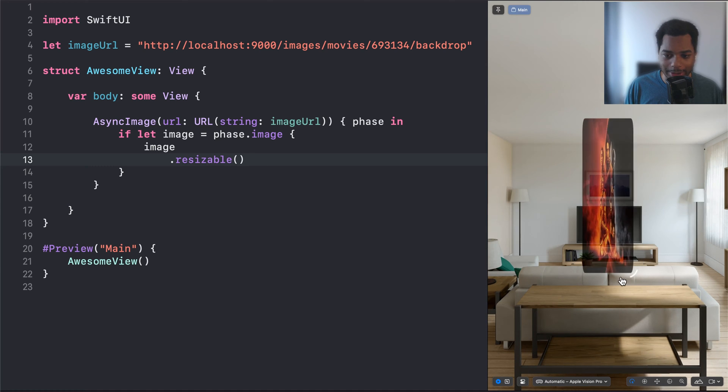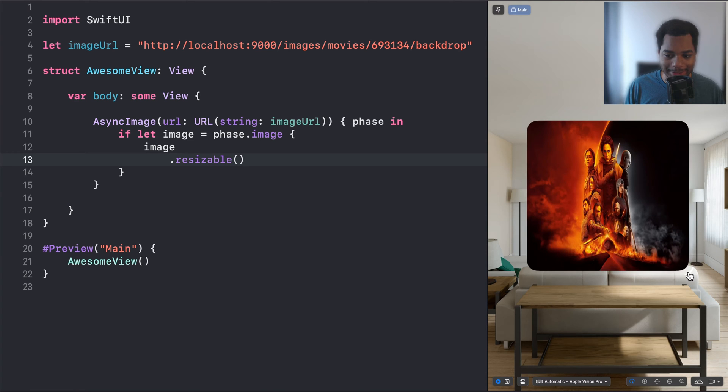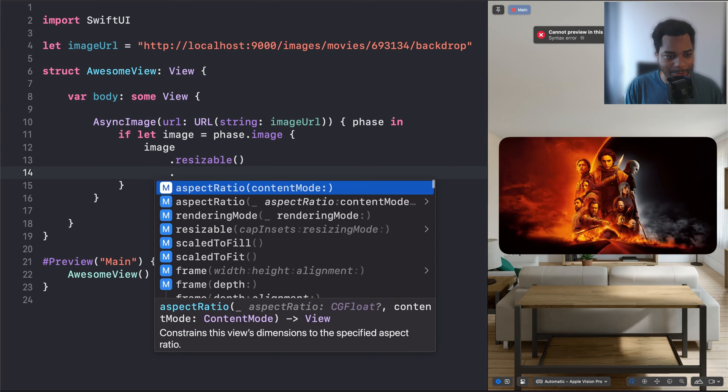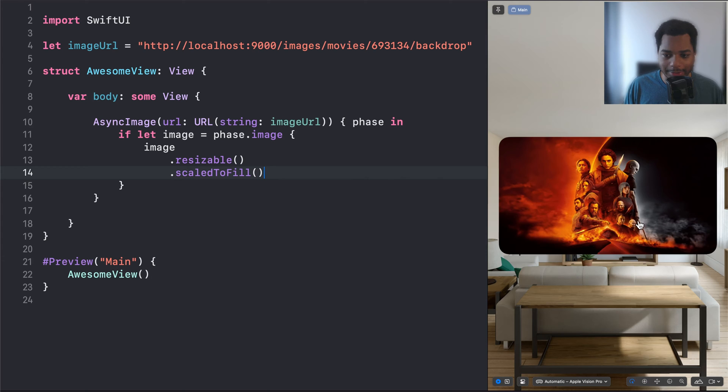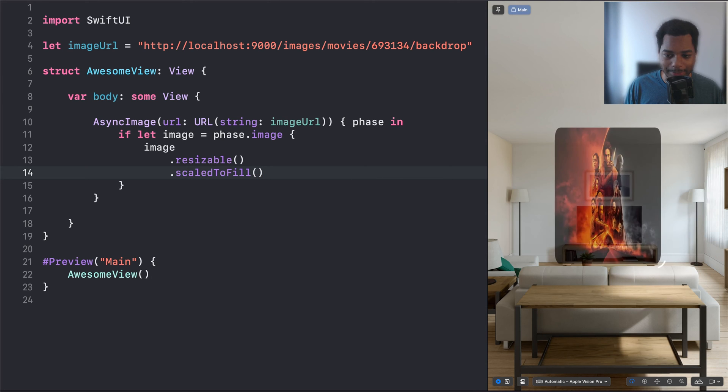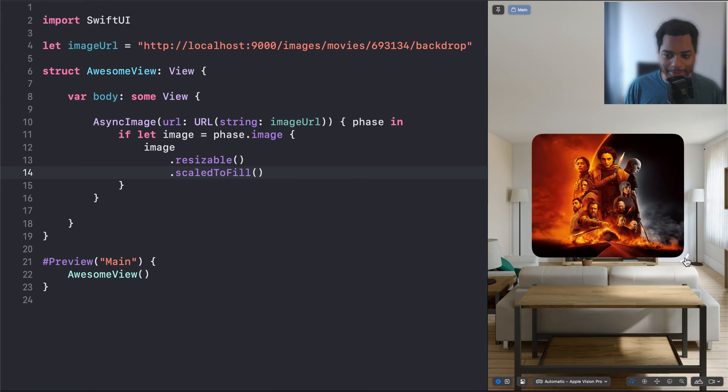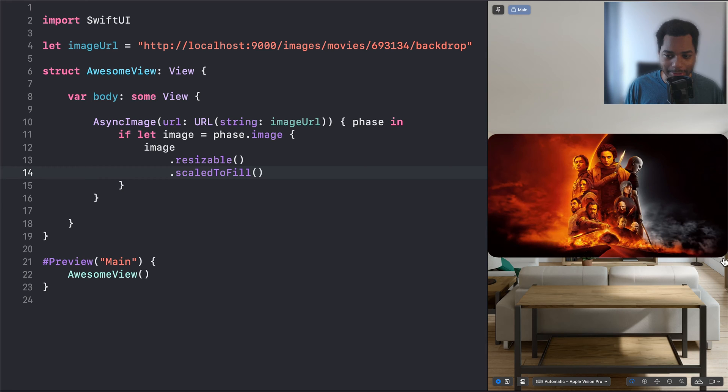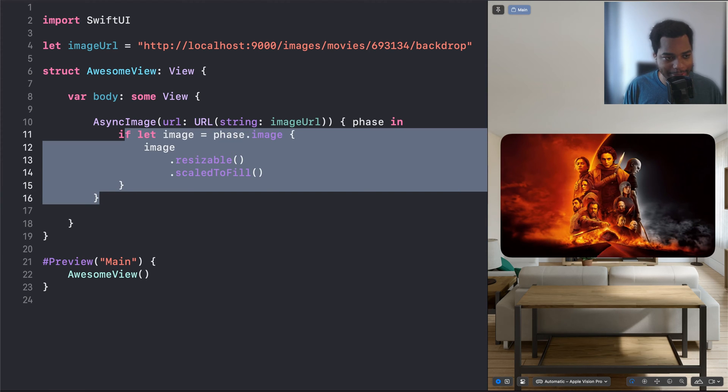So one thing we'll notice here is that if we scale the image, it's not maintaining the aspect ratio. So we're going to do scale to fill, and that's going to basically make it maintain its aspect ratio, no matter how we scale the parent. And next up, we're going to add some text.